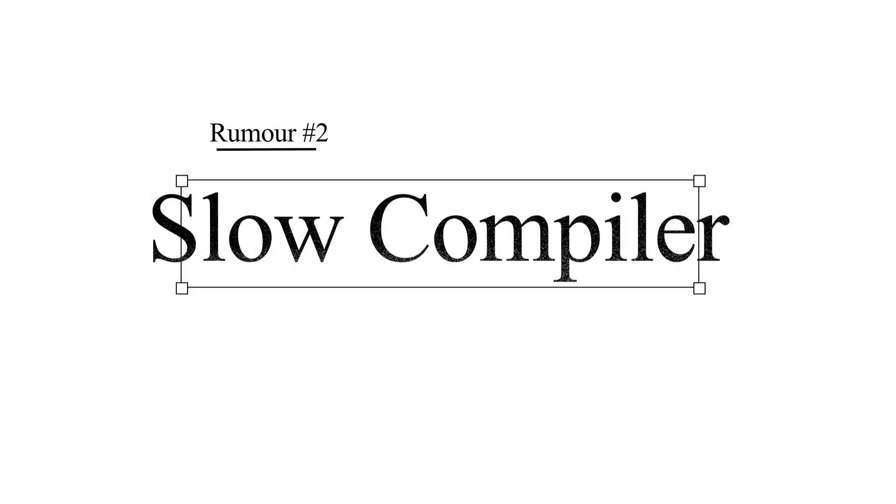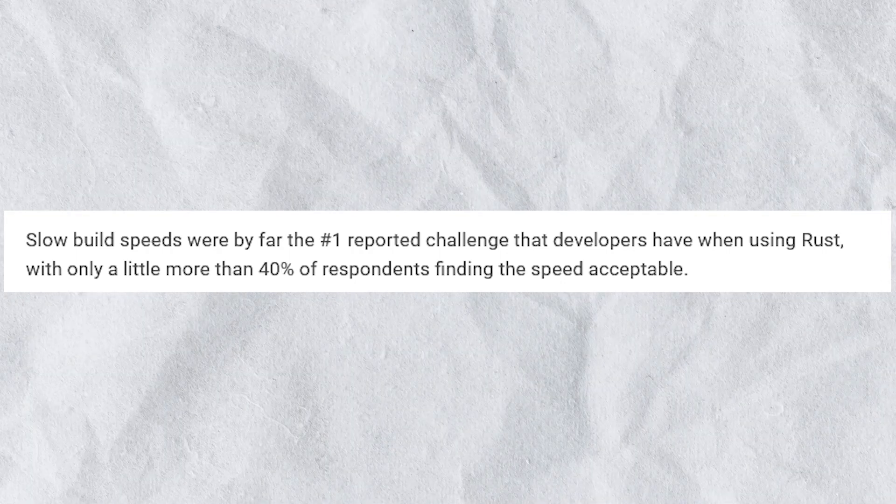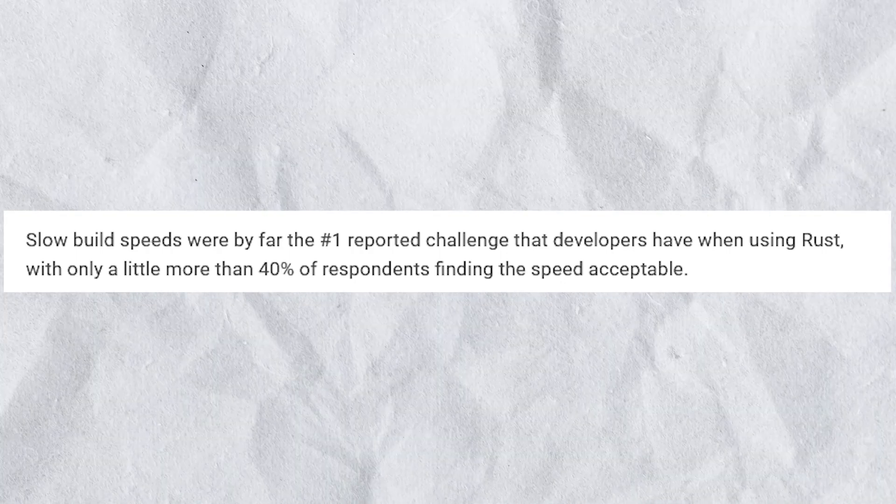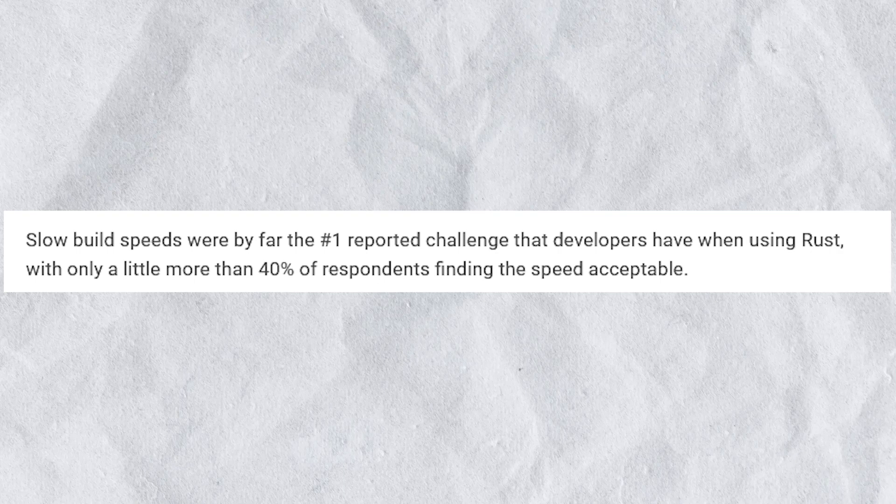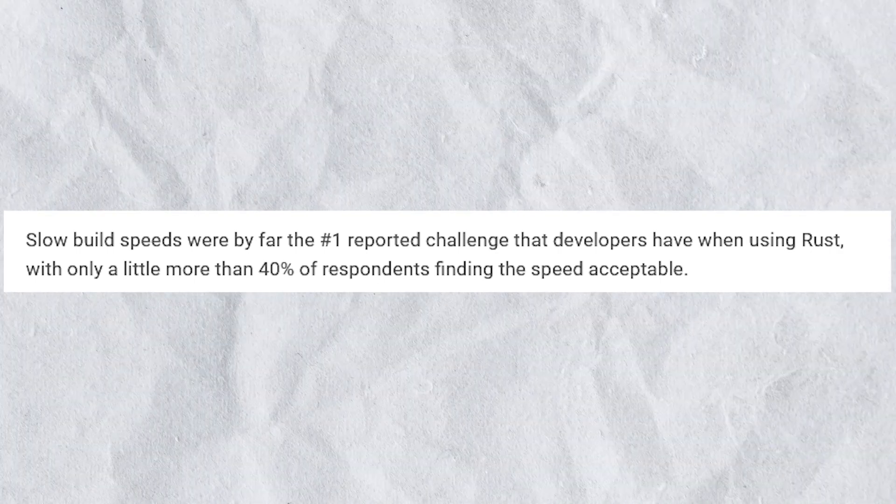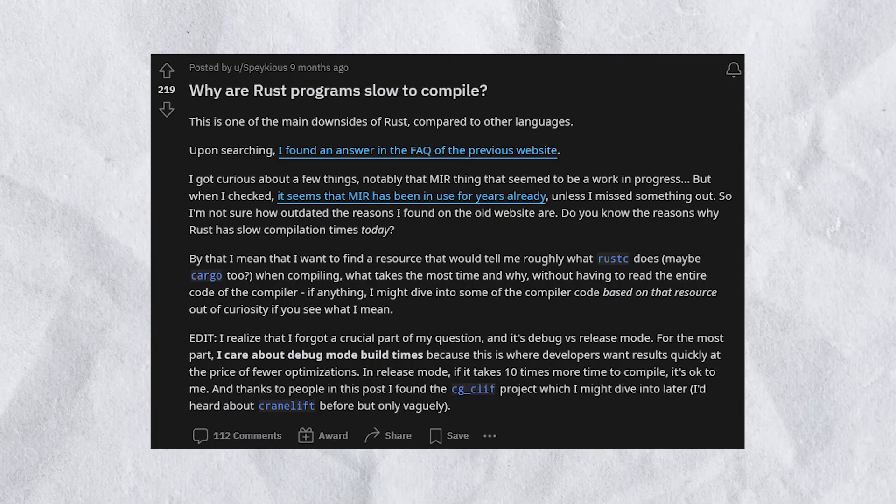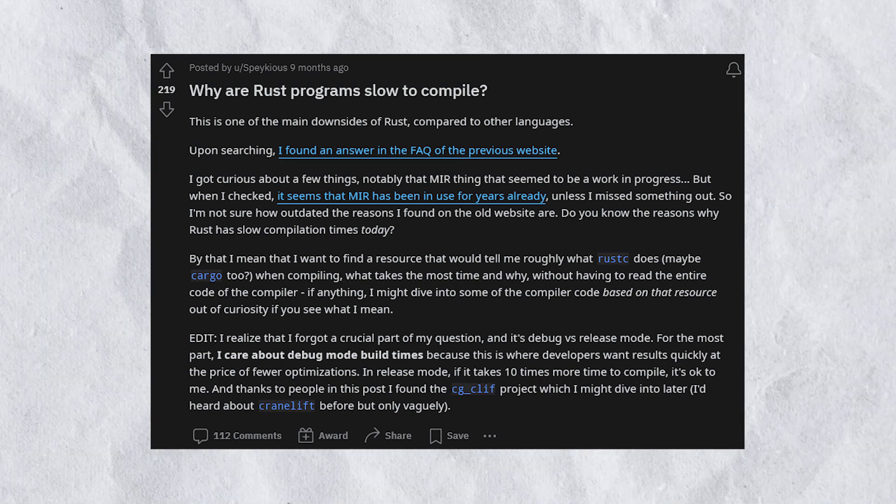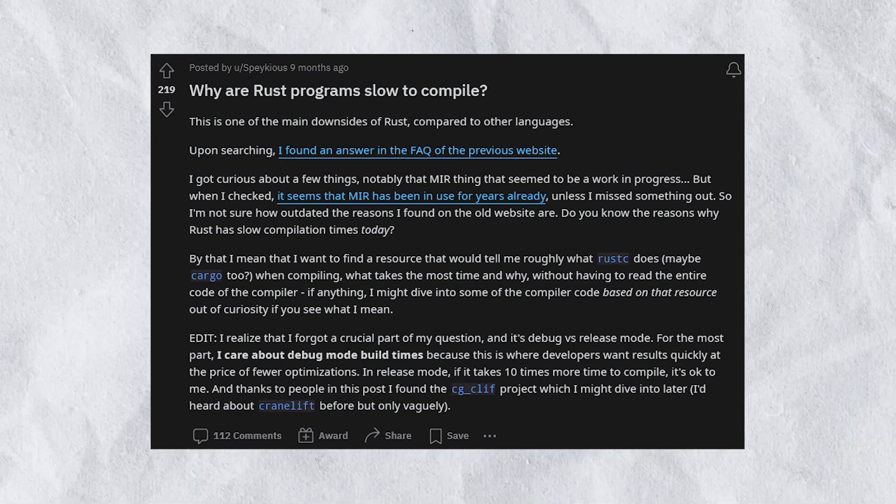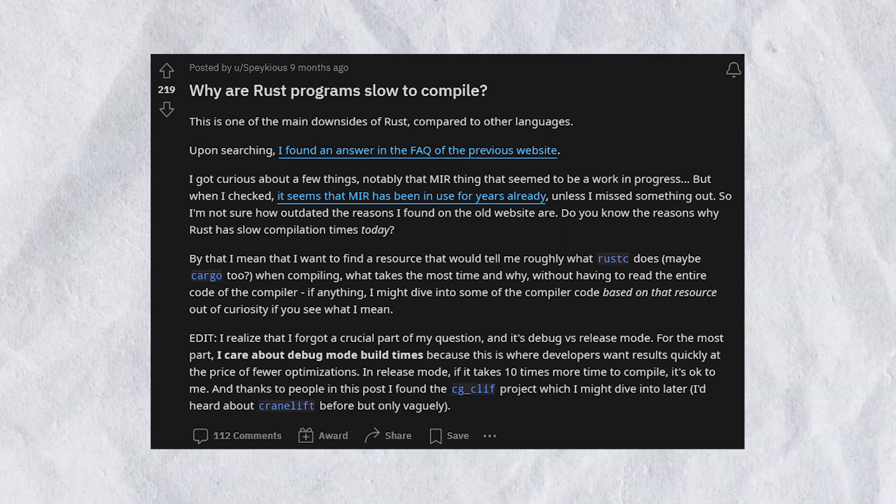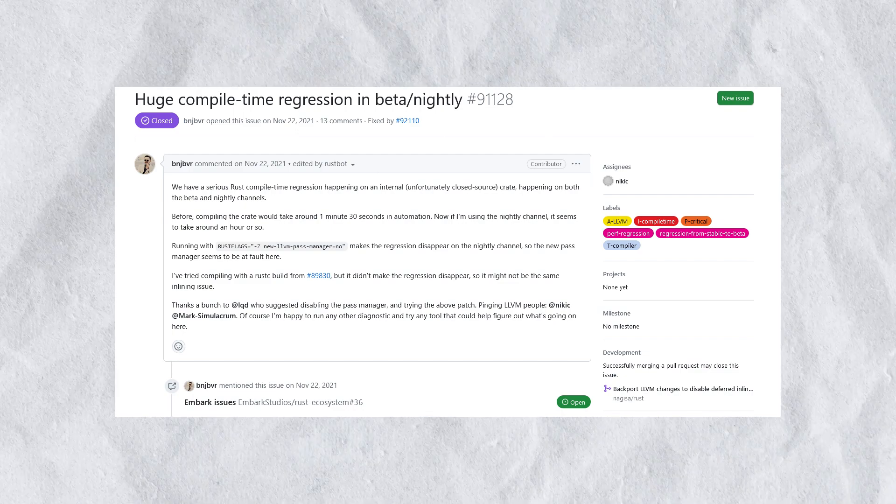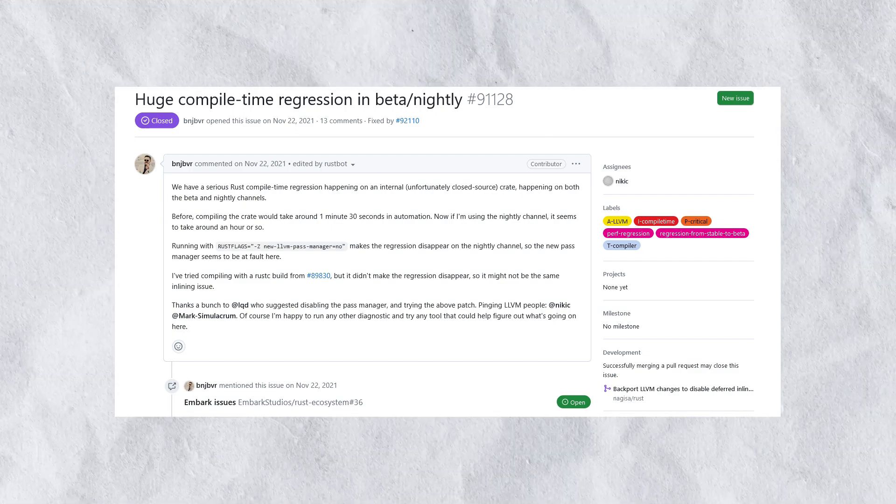The number one reported issue that Google developers had with the Rust language were extremely slow compile times. Only around 40% of Google developers found the compile times to be acceptable. This is a notorious issue with the language and there are open issues around this and efforts to fix it.